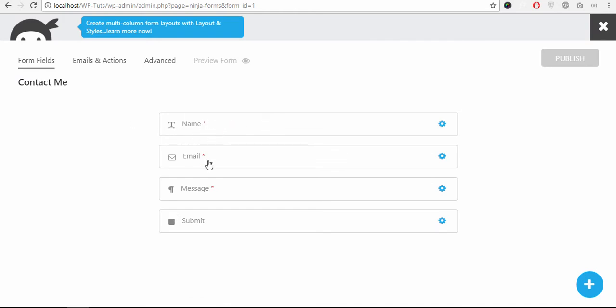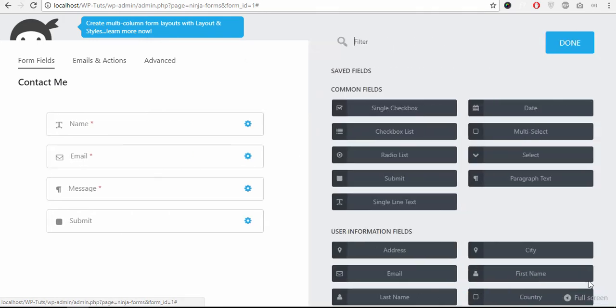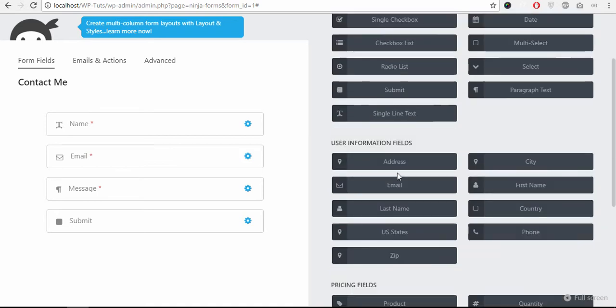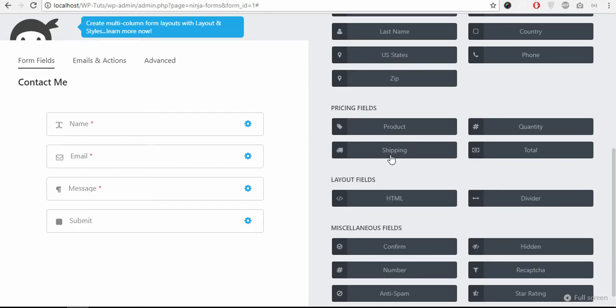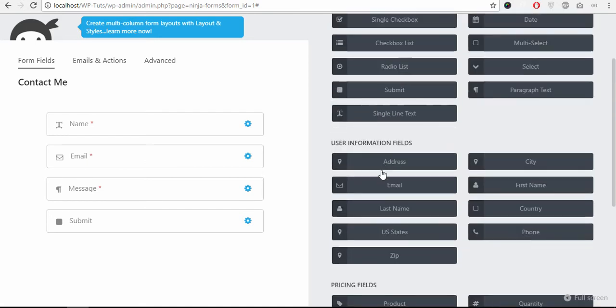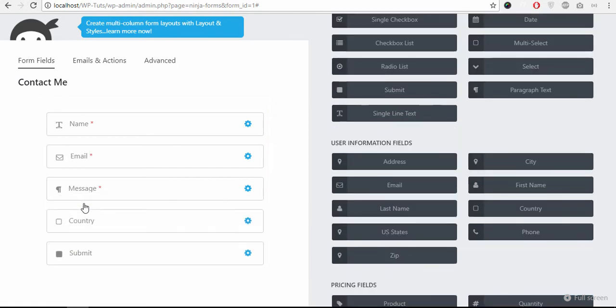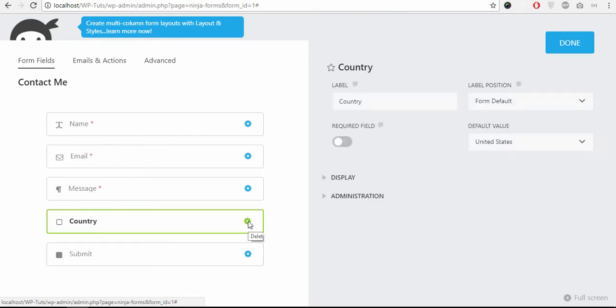And you can add different fields here. Click the plus icon, select checkbox, date, multi-select list, all these fields are available so you can drag and drop here. Like I need a field for the country. Place it here and click this icon, it will bring up the new settings here.